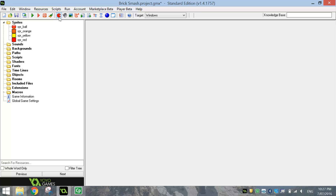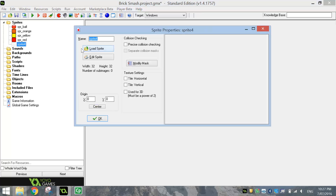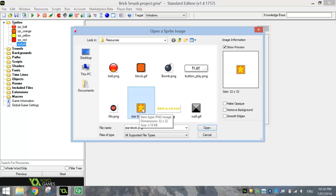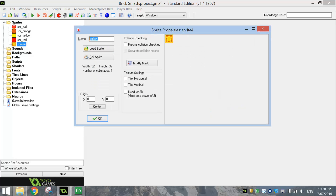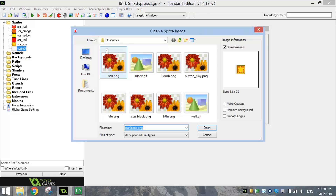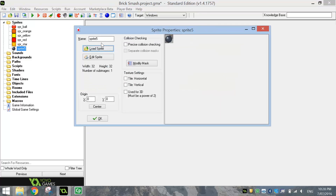We've got one more block we need to bring in. Create one more sprite and this time we're going to load the sprite in again. The other block we want to bring in is this star block. If you want to remove the background you can, but I think I might leave the background on this just so that darker border stays around the block. Click on Open and give it the name SPR underscore star. So there's our four blocks brought in. We'll keep loading the other sprites — we've got a bomb to bring in. It's already transparent so you don't need to remove its background. Give it the name SPR underscore bomb.